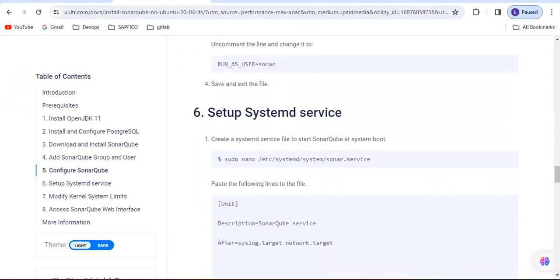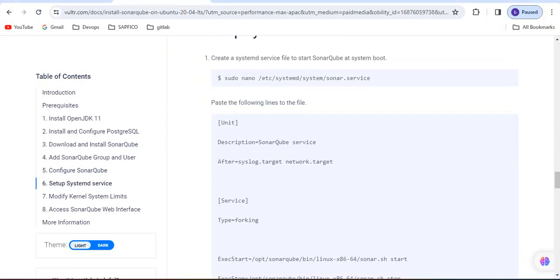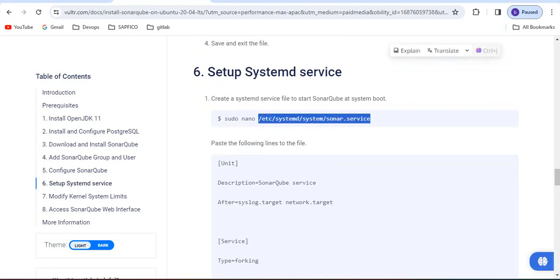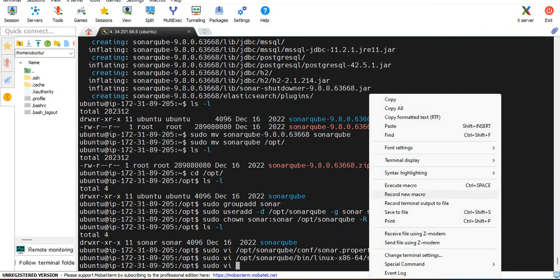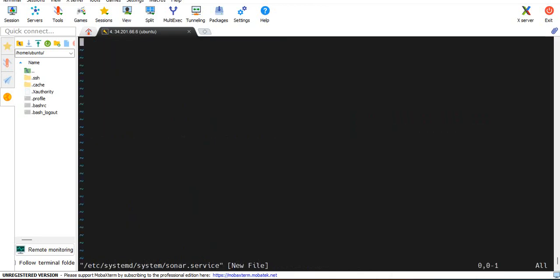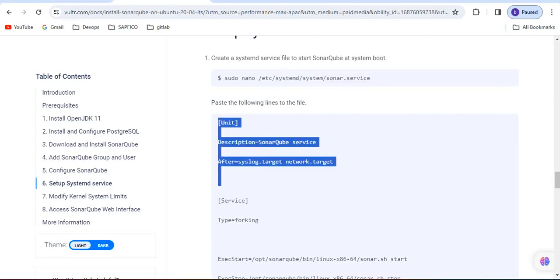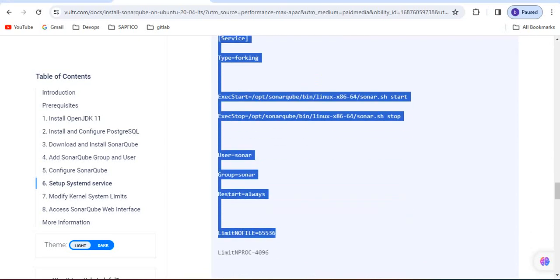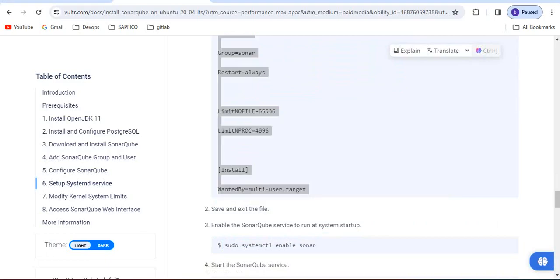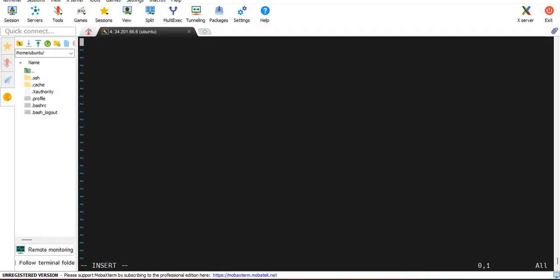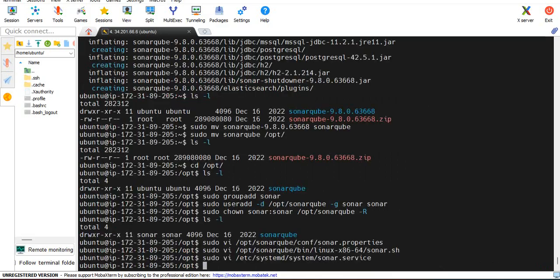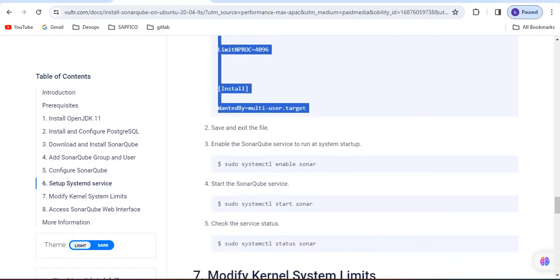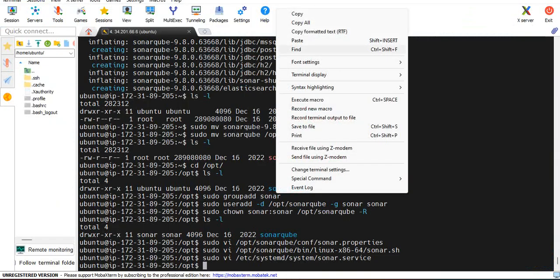Now we have to create SonarQube service, we need to run as systemd service. We just need to create this file and copy paste as is the complete information. Paste.